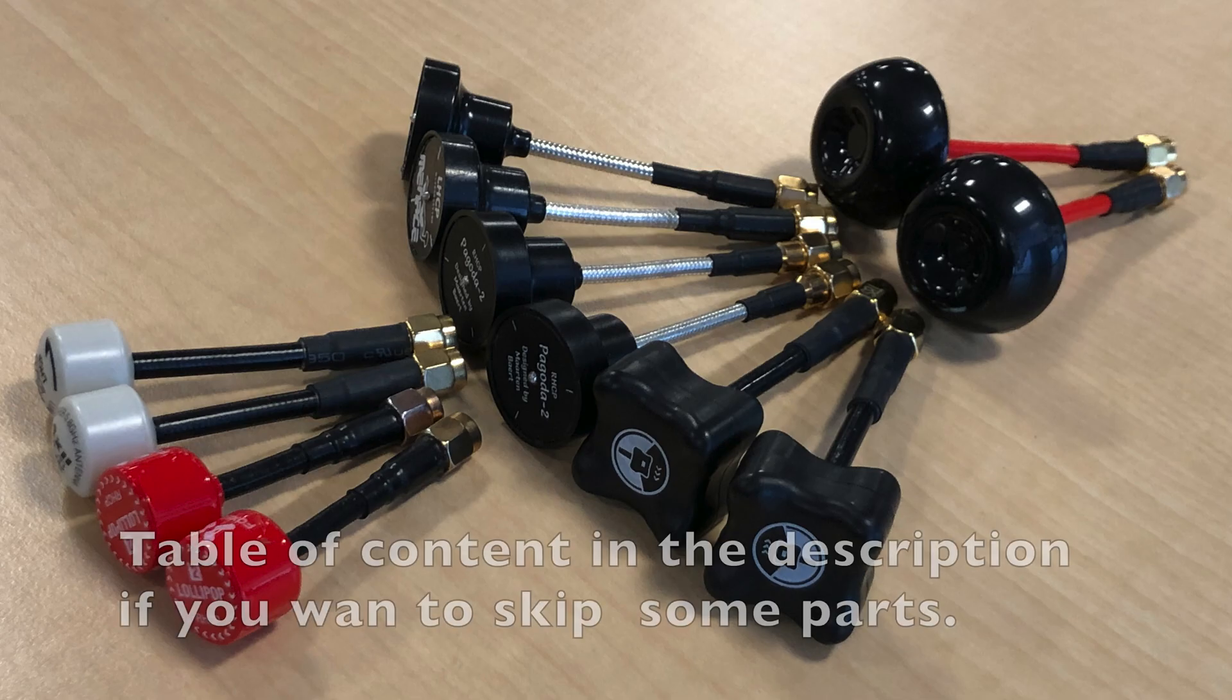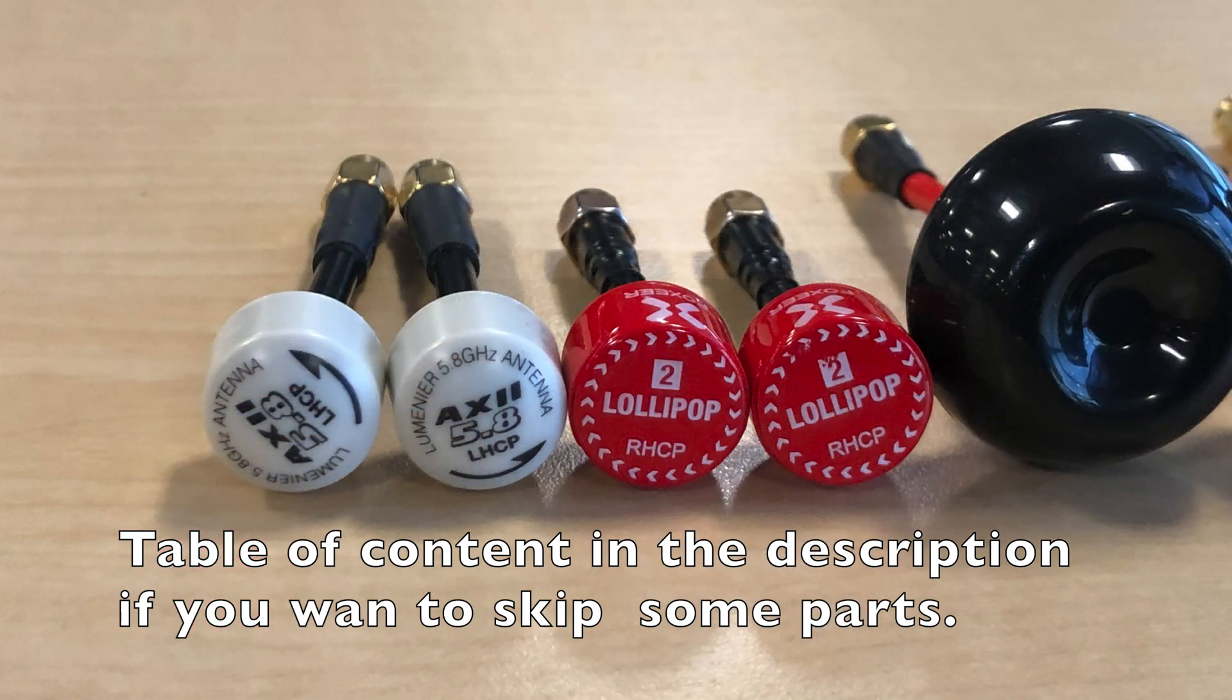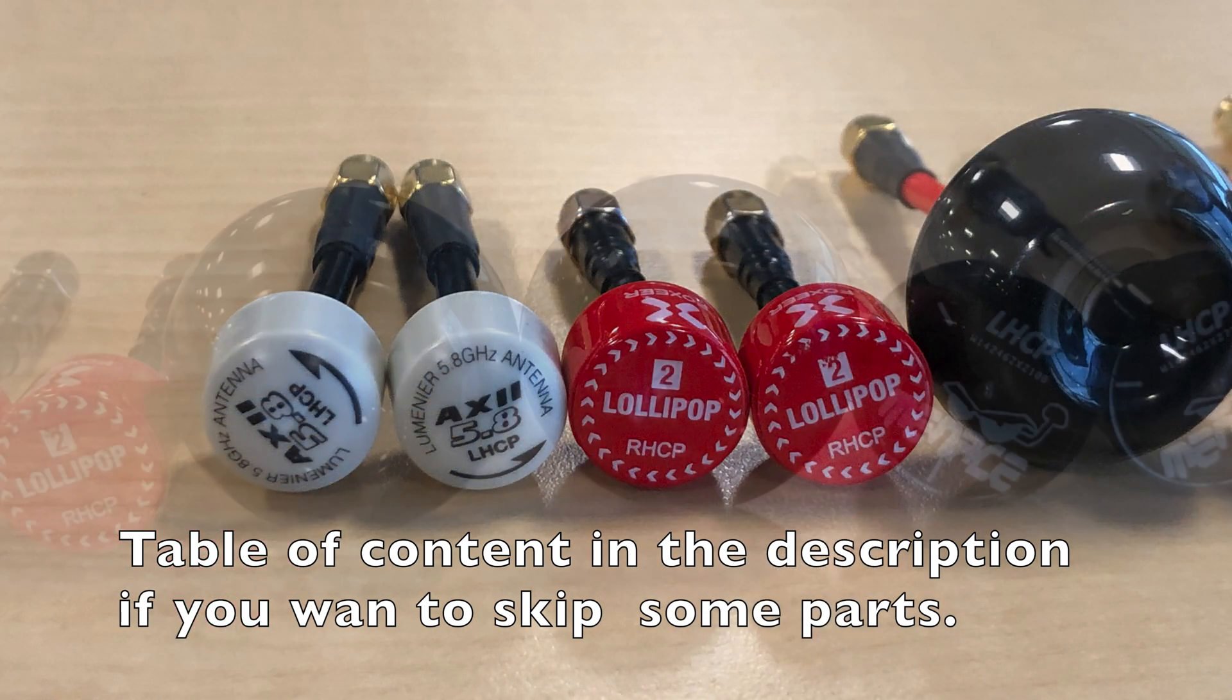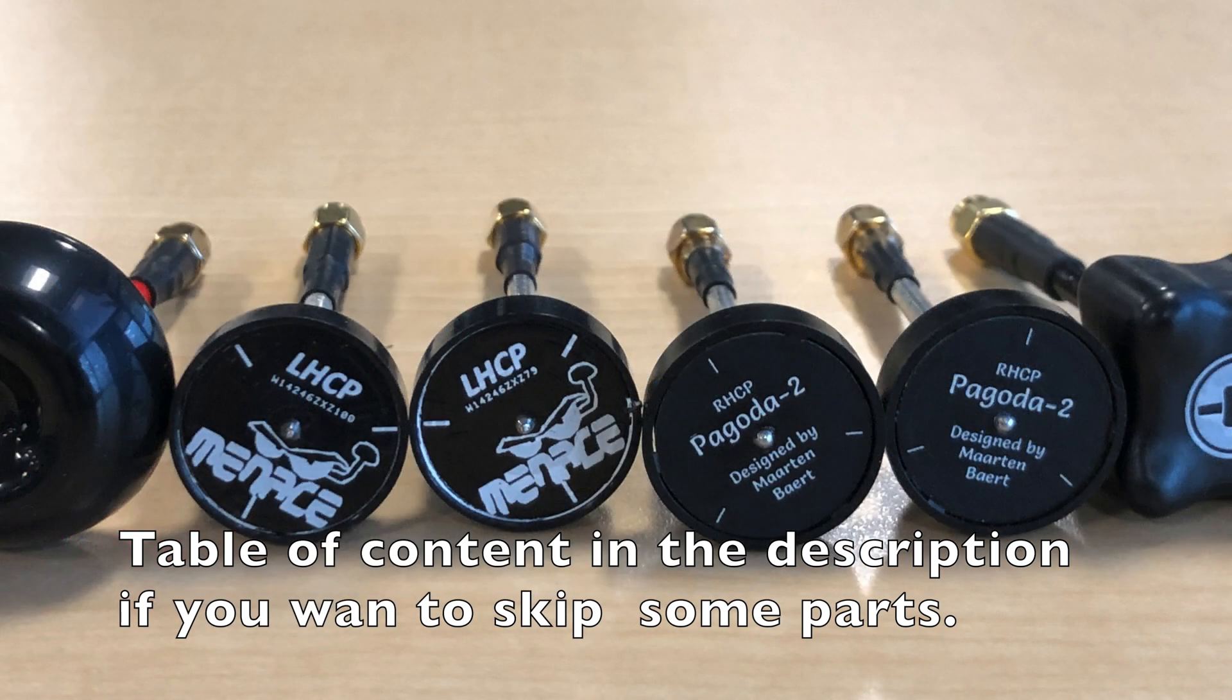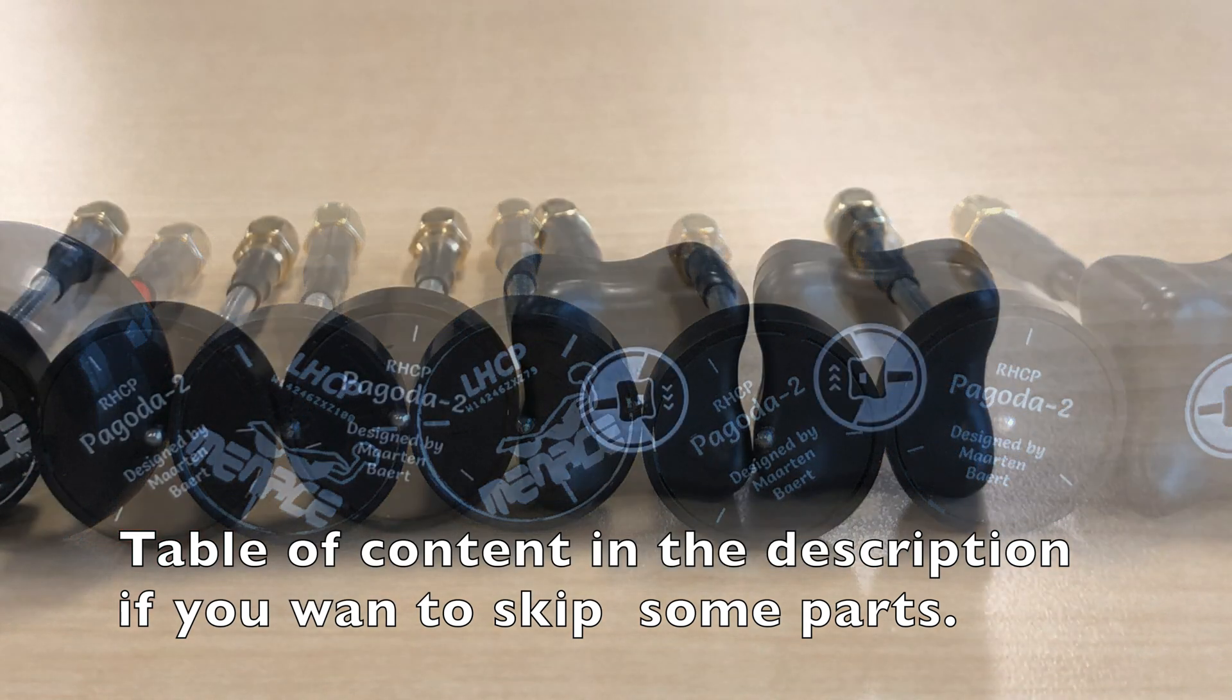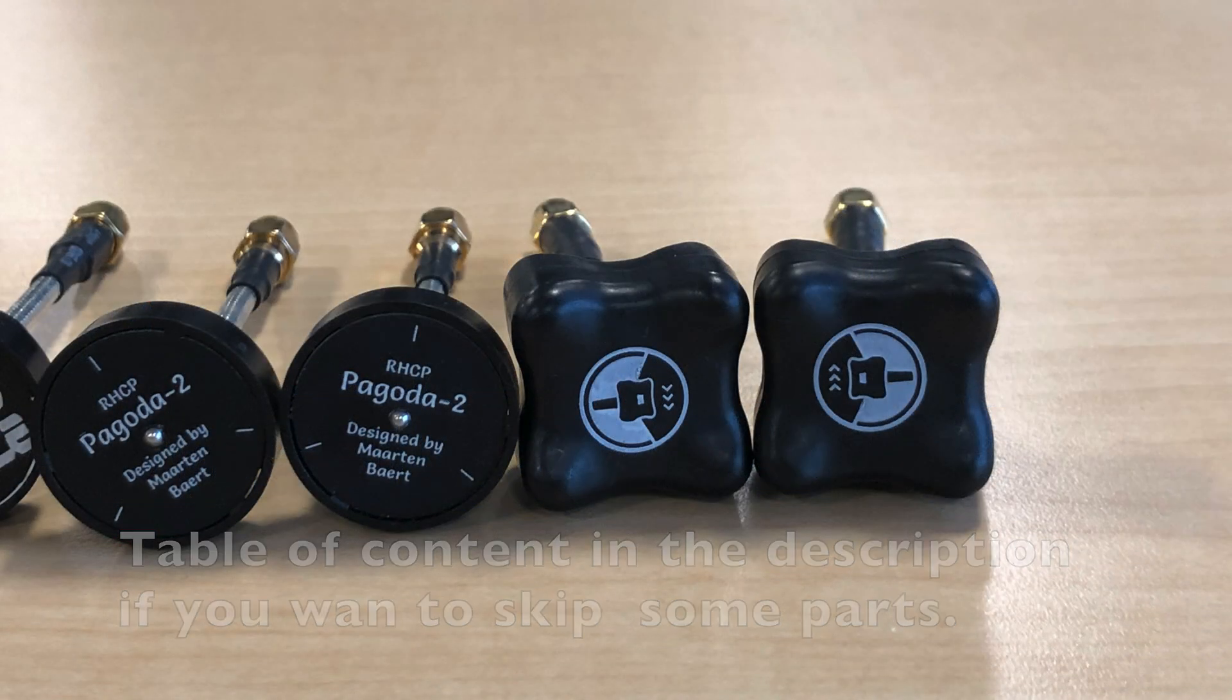The antennas for the test are the Axie, the Lollipop V2, the Maker Fire, the Raptor, the Spidex Pagoda 2, and the Triumph.